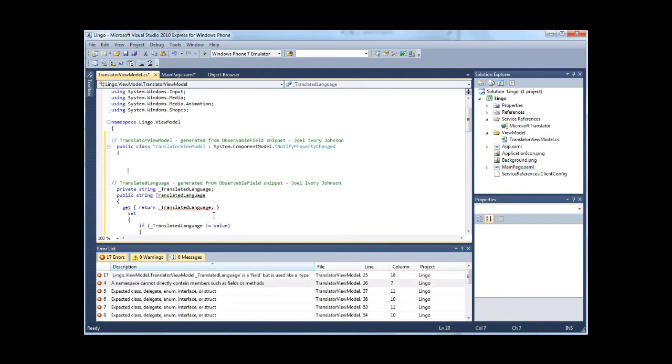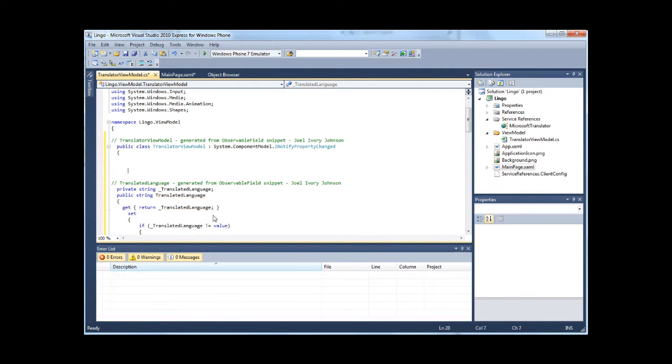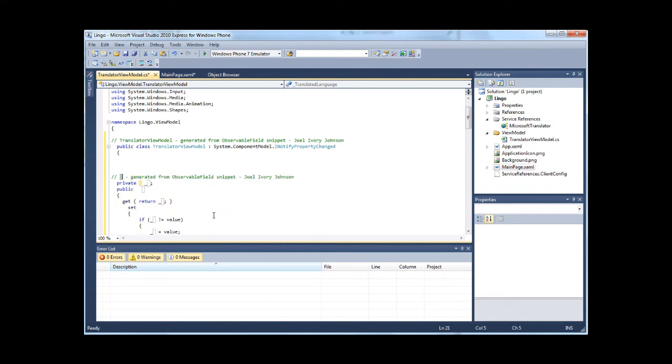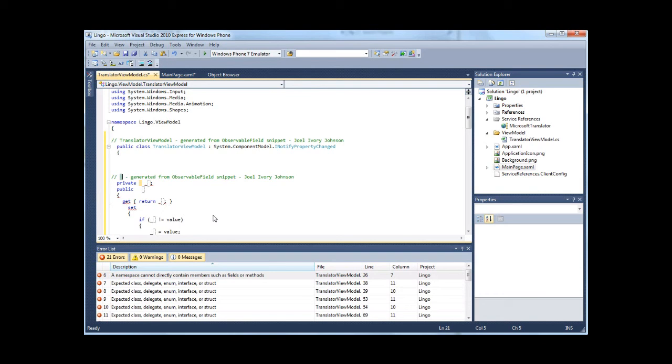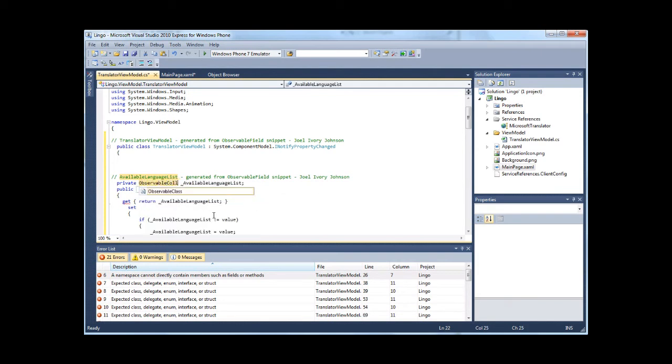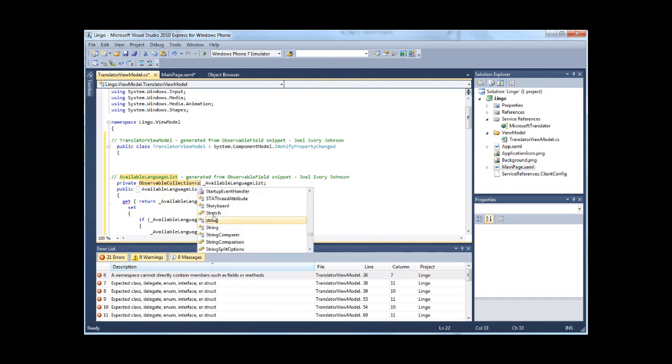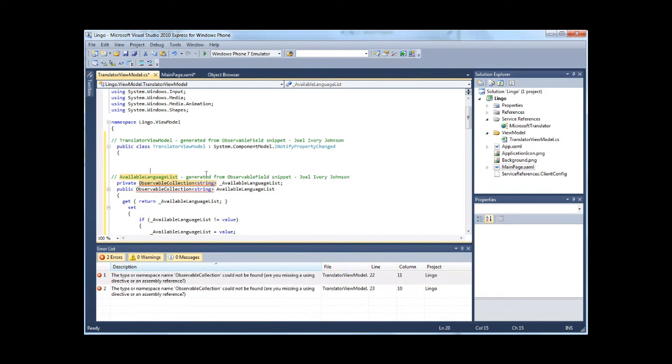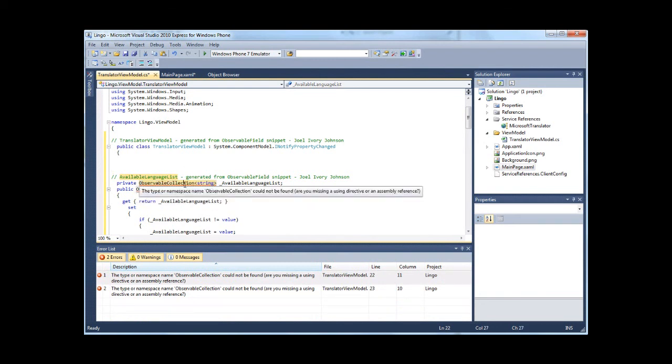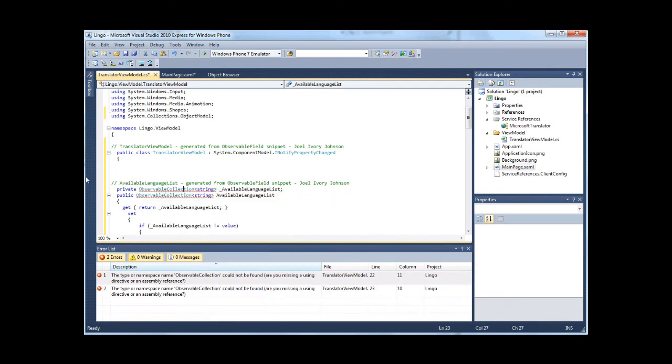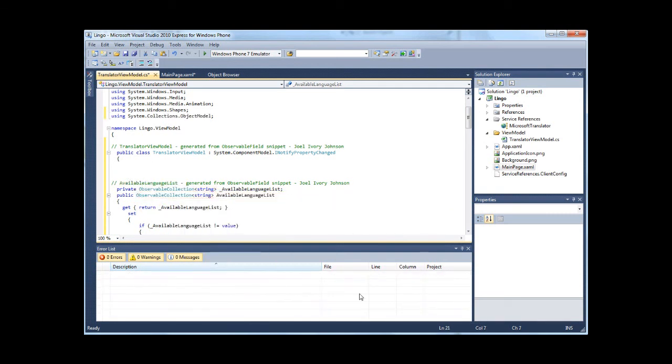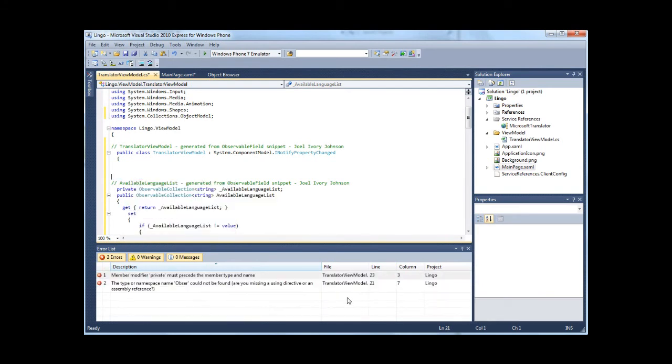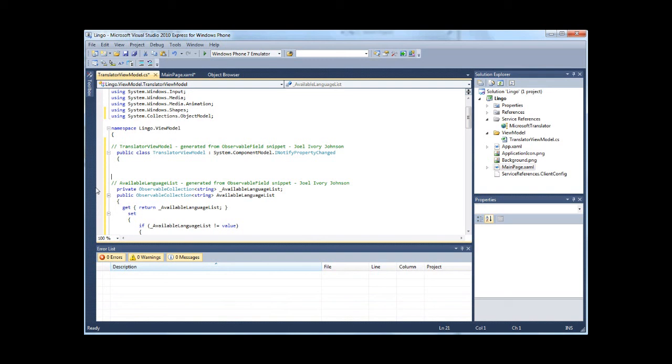There's a couple of other things that I need. I need to have a list of the languages available for translation. And I'm going to resolve this. There's a using statement that's missing. So that takes care of the list of available languages.